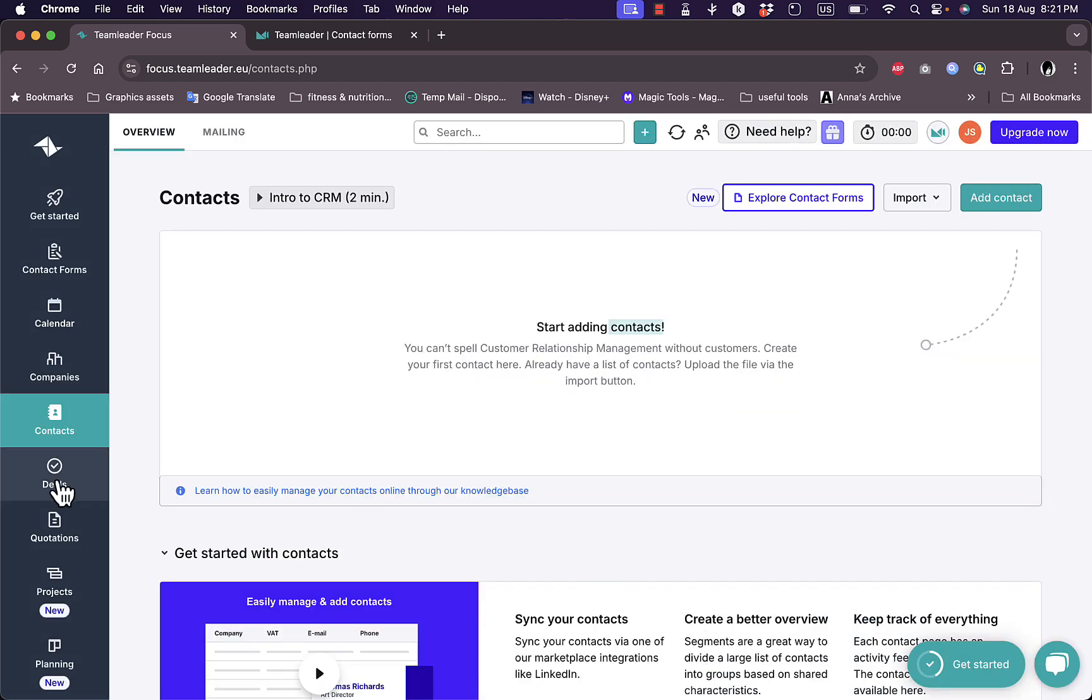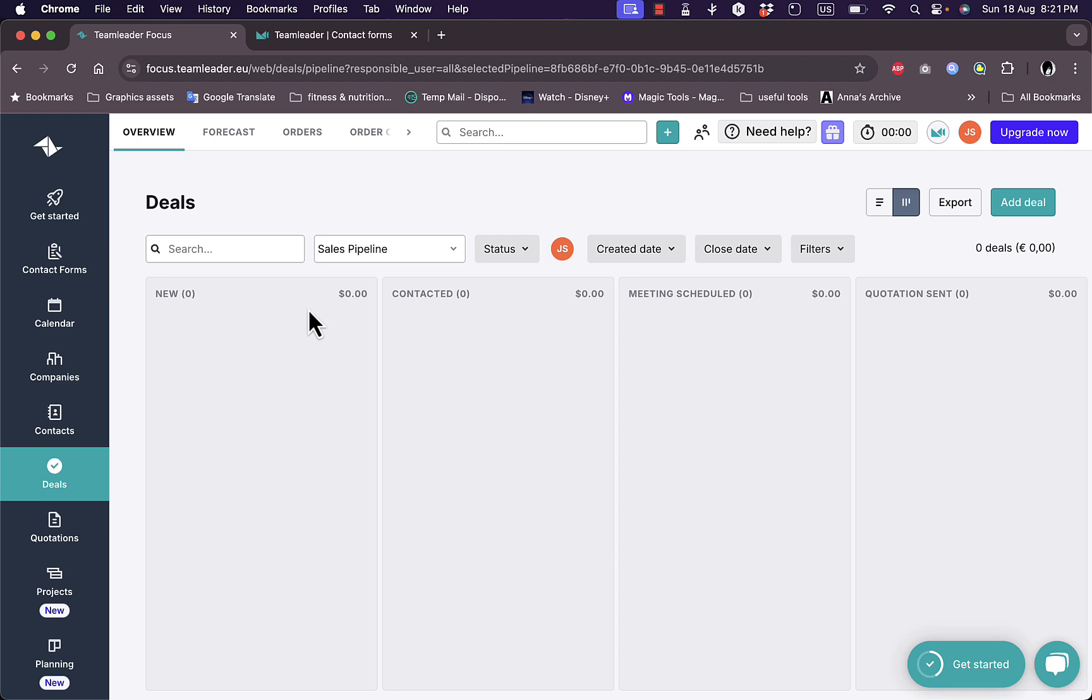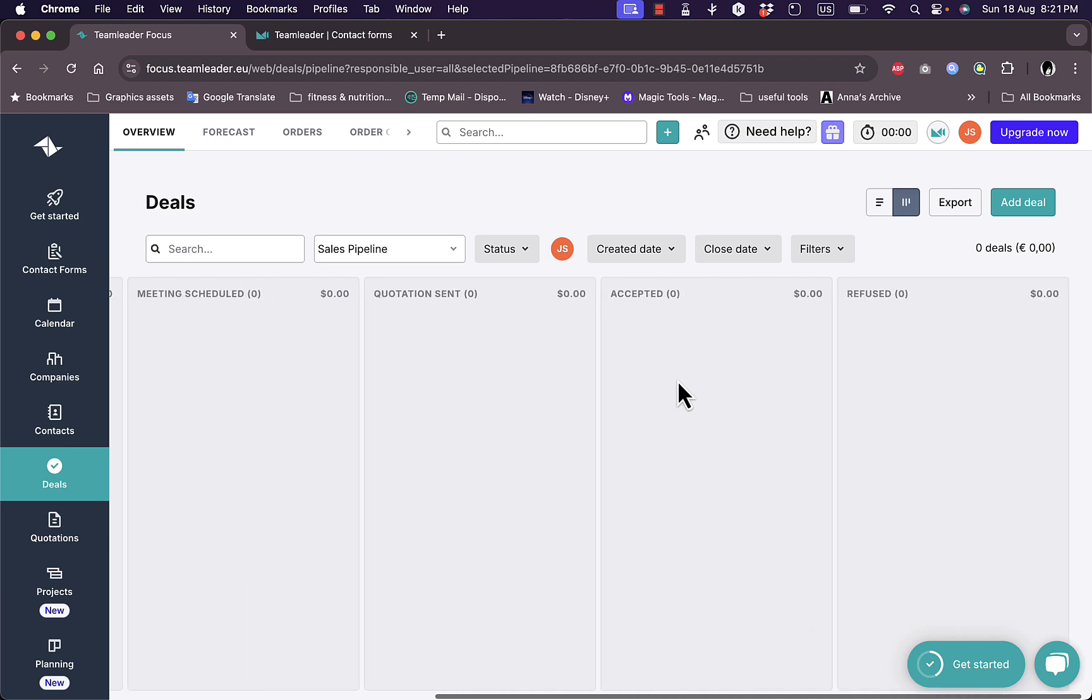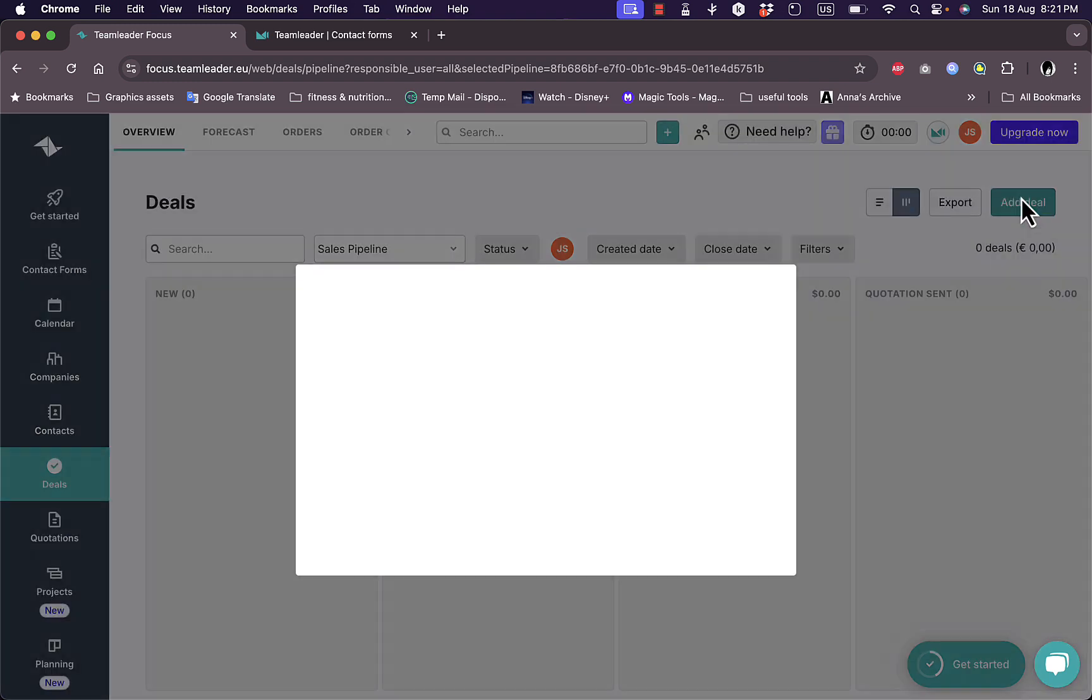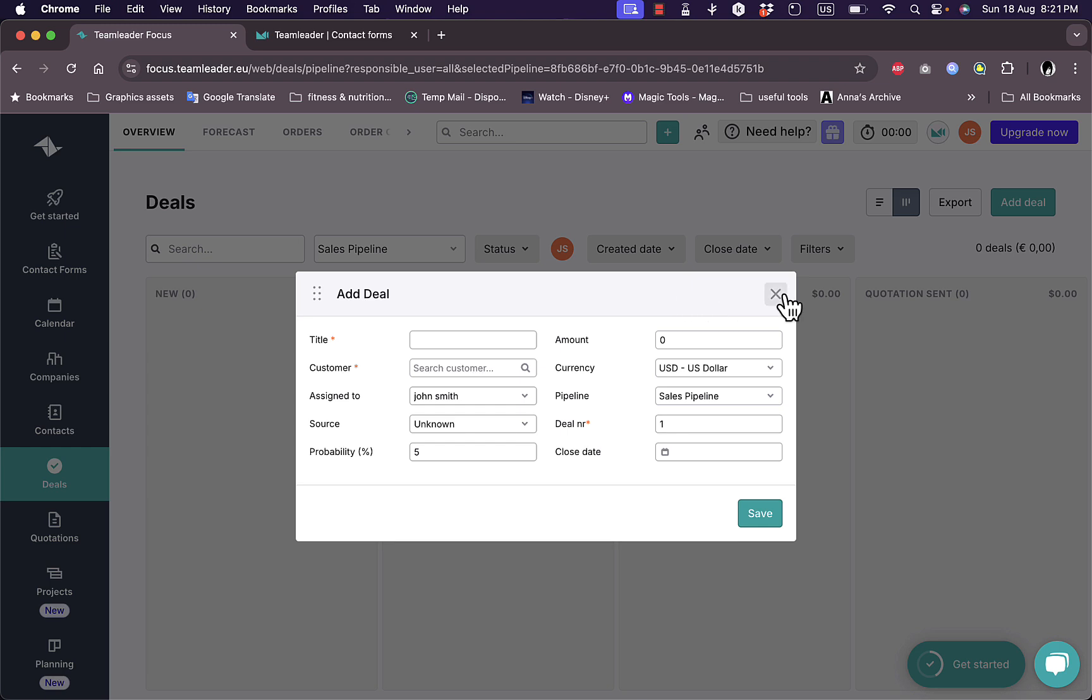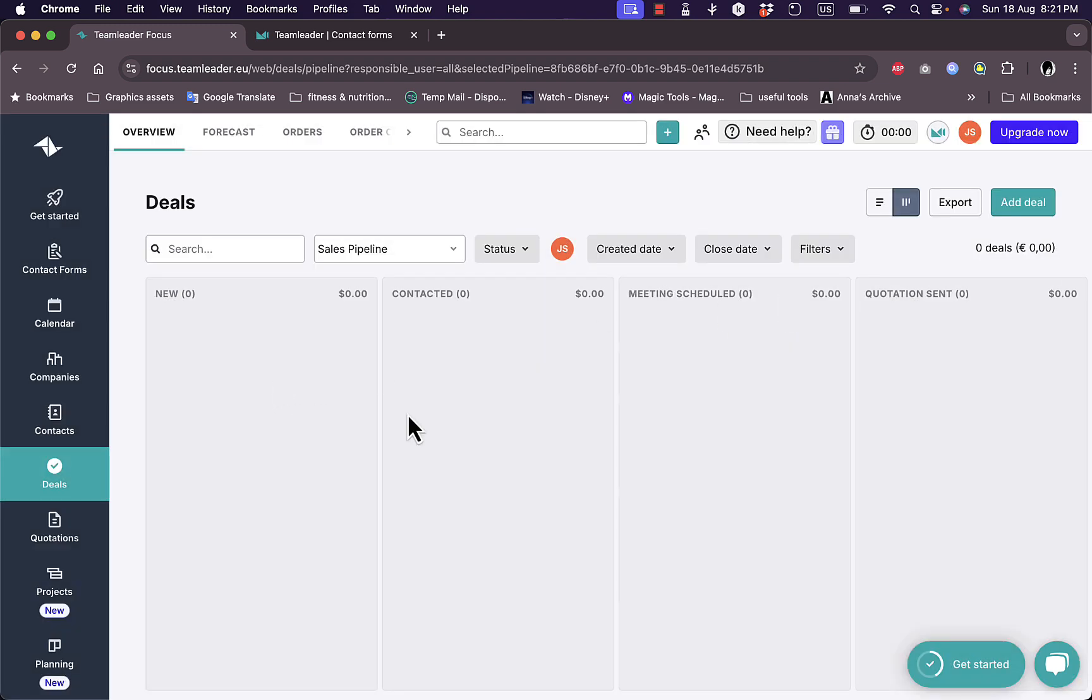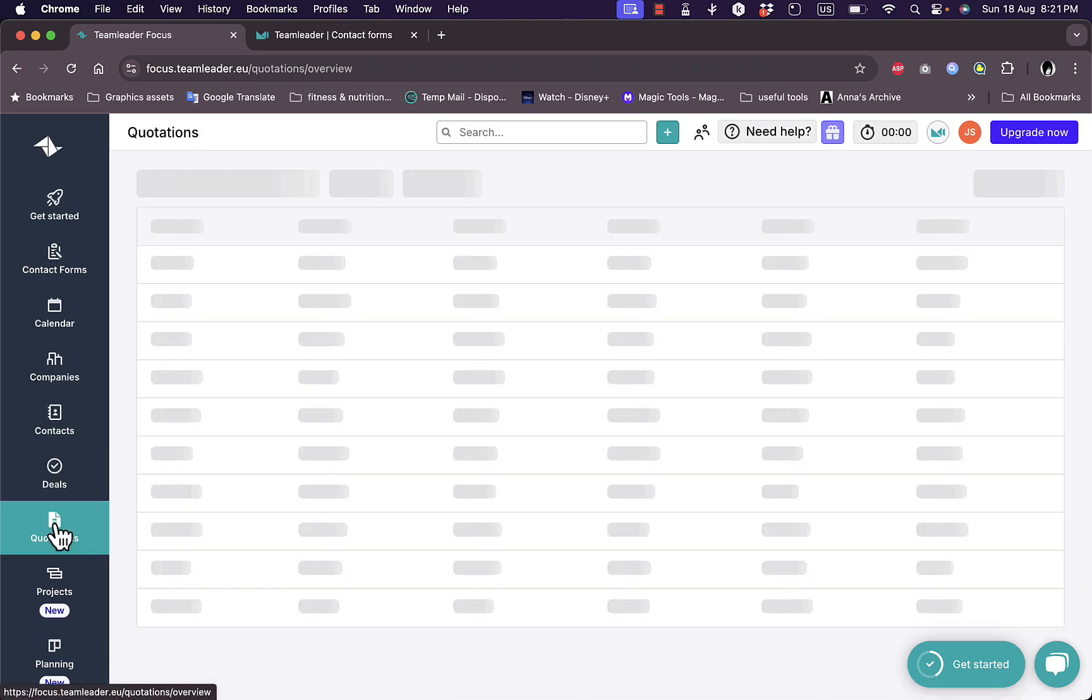Here I have the deals. I can view my pipeline here or my stages of my pipeline into lists and I can add a deal right here or export my deals. So if I click on add deal, I can edit or add a title, add the customer that is related to this deal, assigned to myself or other team members, source, amount in dollars, currency, pipeline, and others to in order to add the deal and move it around between these stages. So here I have new, contacted, meeting scheduled, all the way to accepted or refused. So the end of the deal.